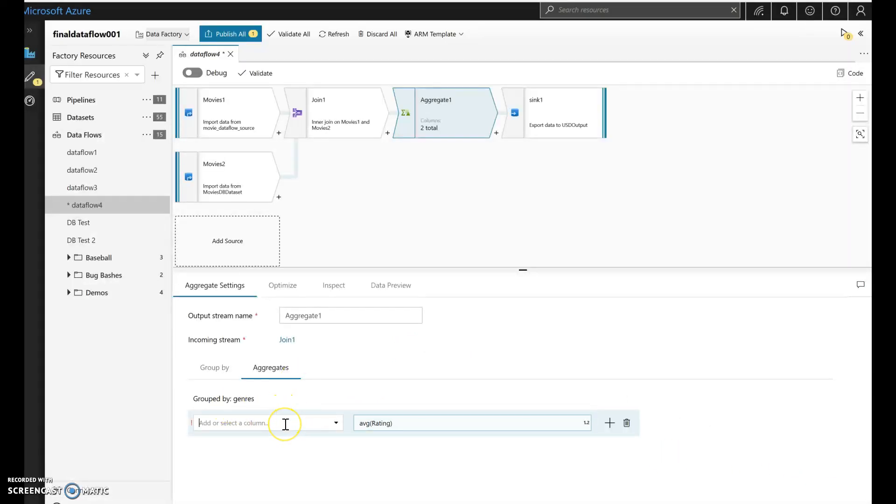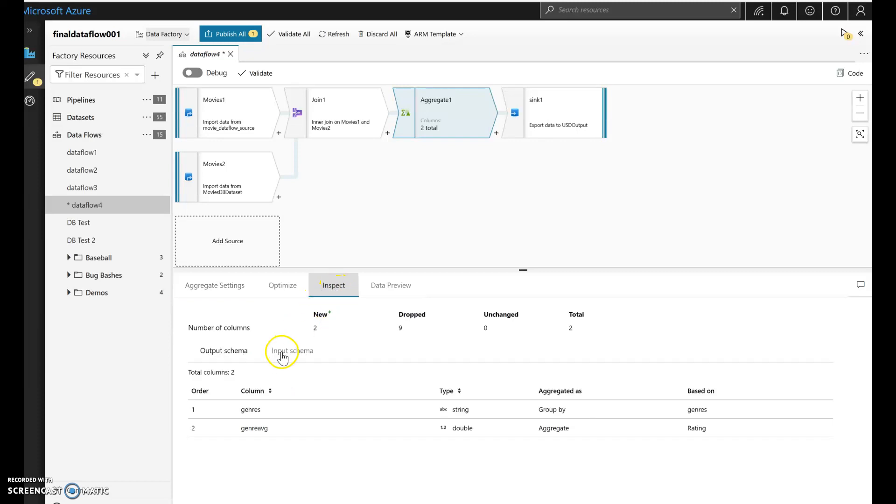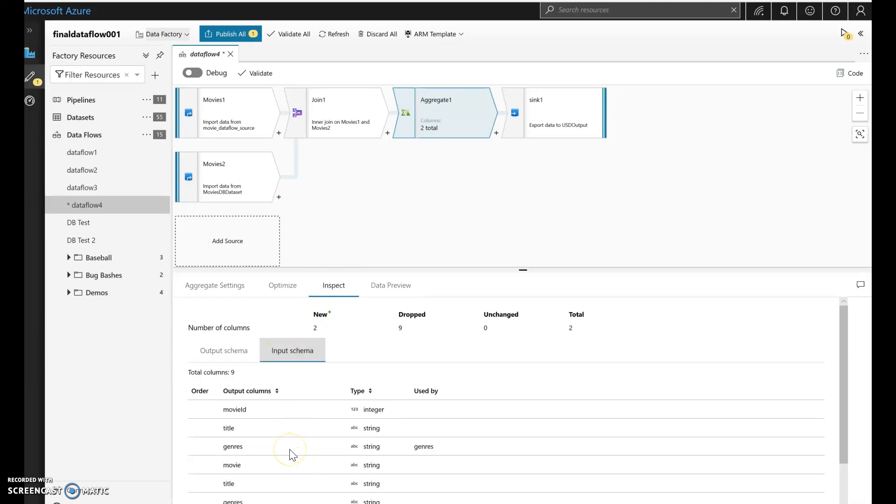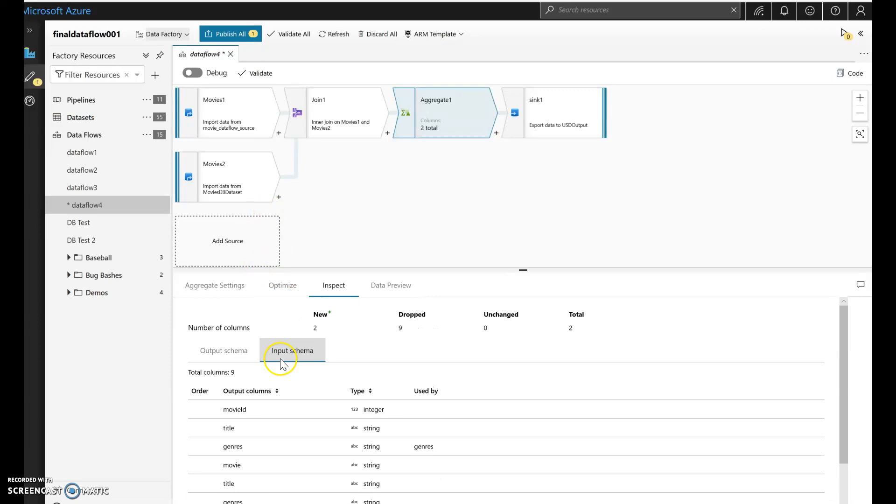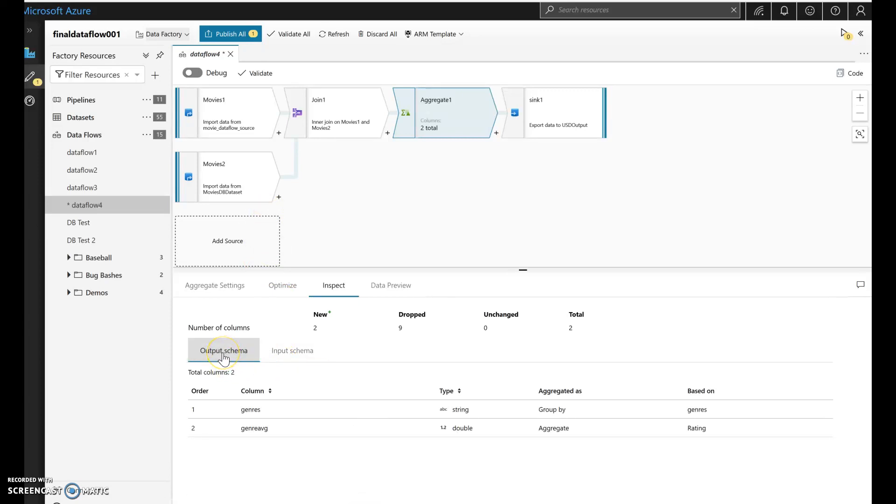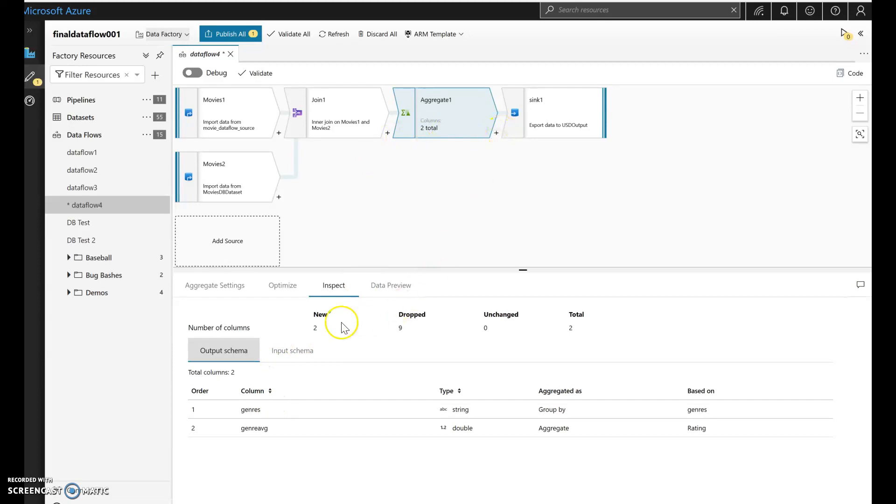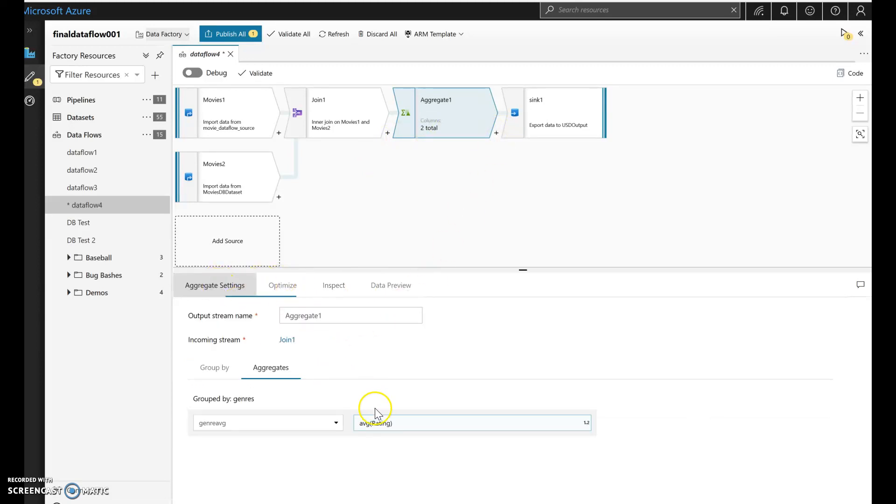So we can call this genre average as our aggregate. Now what's going to happen is on the metadata you'll see that the incoming is all the columns that we have combined between the two sources. When we output and we perform this kind of an aggregation, what happens is the output coming out is only going to be your group by clause and then the aggregation that you're performing. So we need to have a key coming through as well so we can self-join this back together at the end.